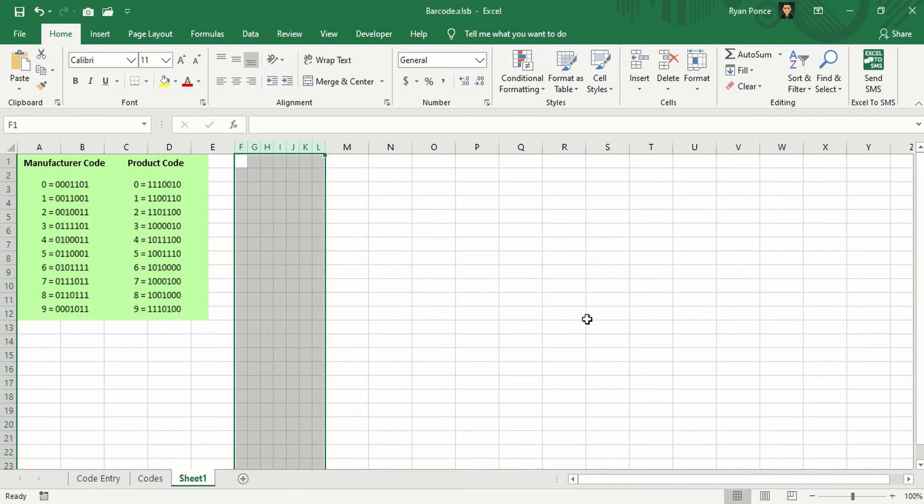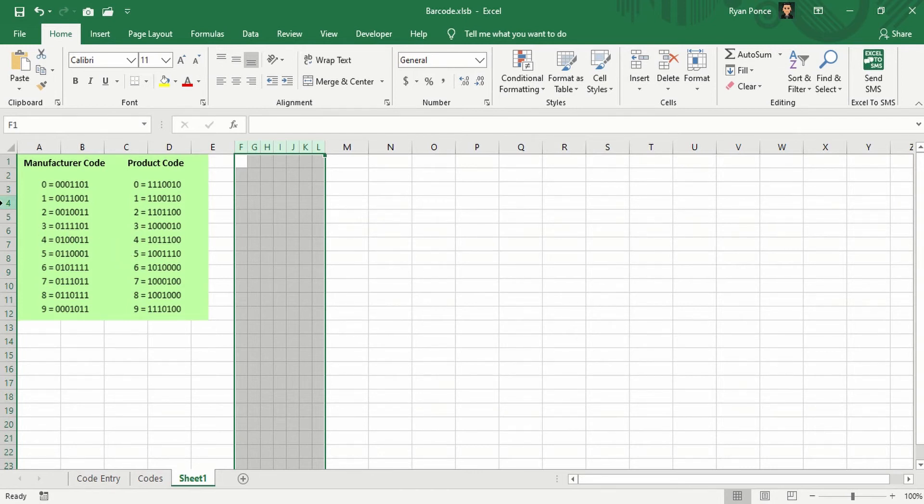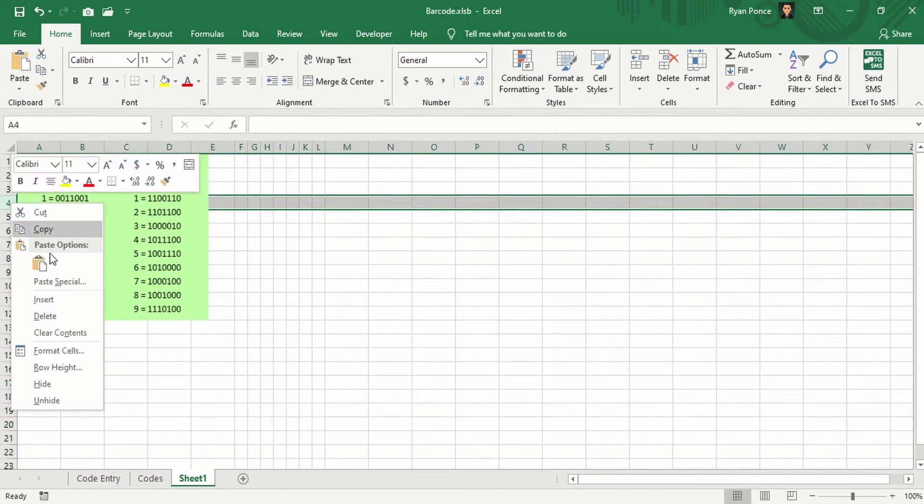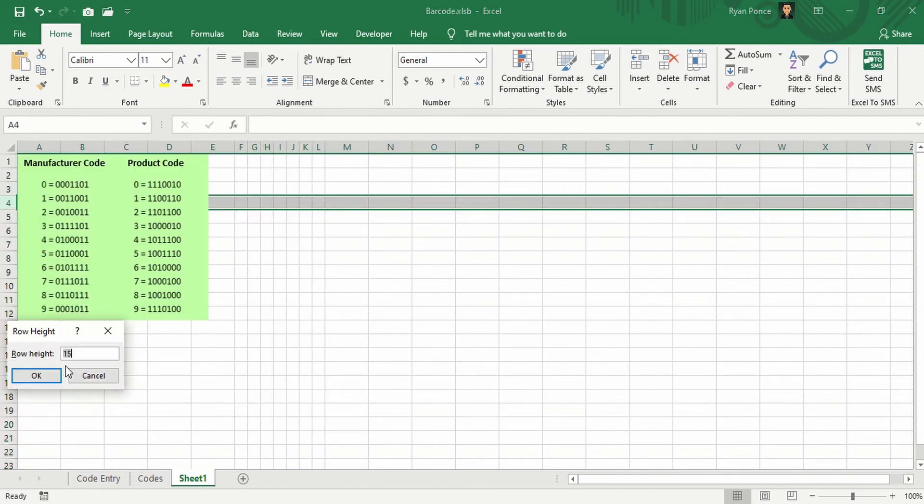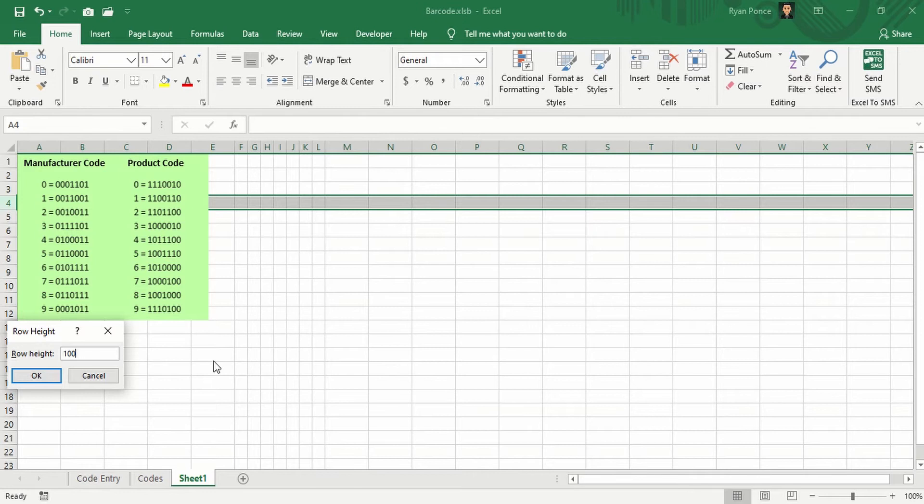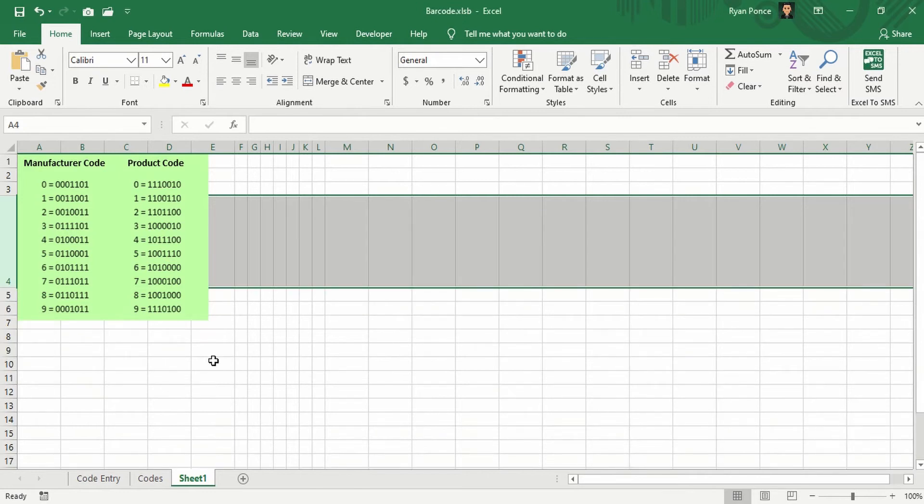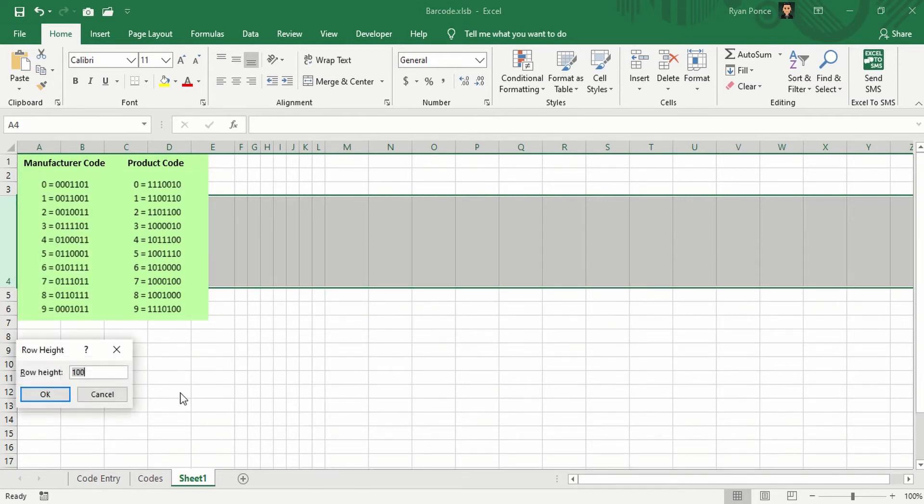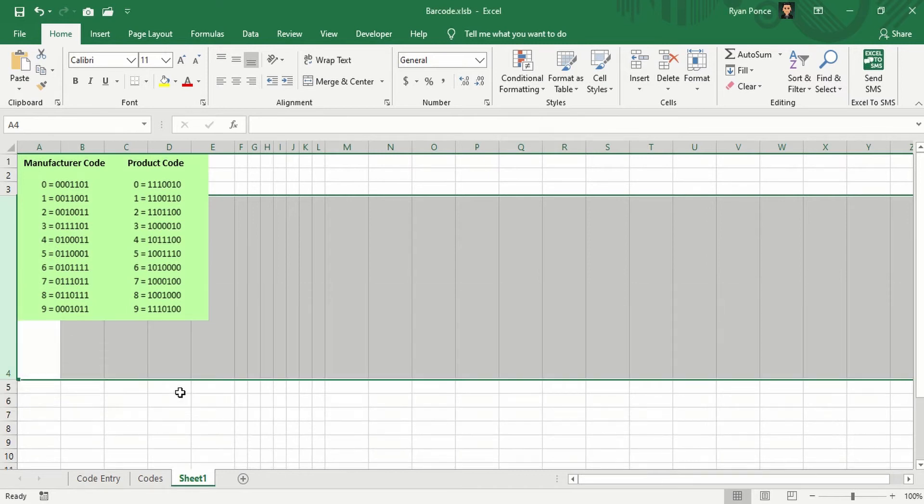Alright. And I'm going to adjust, let's say, the fourth row. The height would be 100. Or let's make it 200.